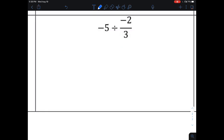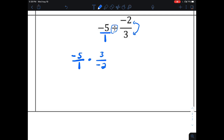For a whole number divided by a fraction, first rewrite the whole number as a fraction over one. Then do skip, change, flip: write the first fraction as is — negative five over one — change division to multiplication, and flip the second fraction: three over negative two. Multiply: negative five times three is negative 15, and one times negative two is negative two. Two negatives through division makes positive, so the result simplifies to 15 over two.